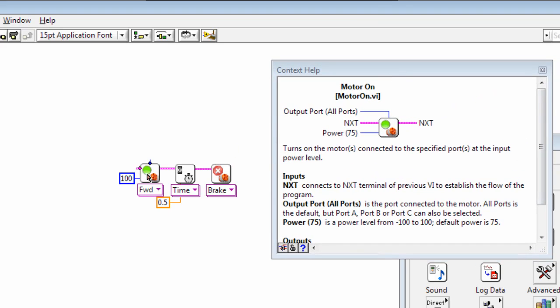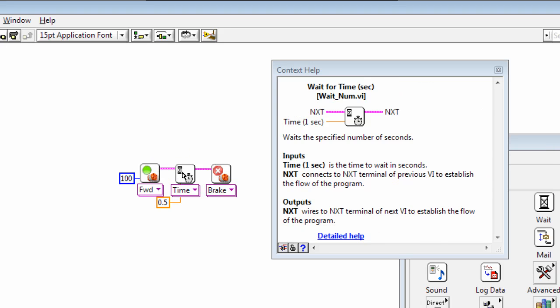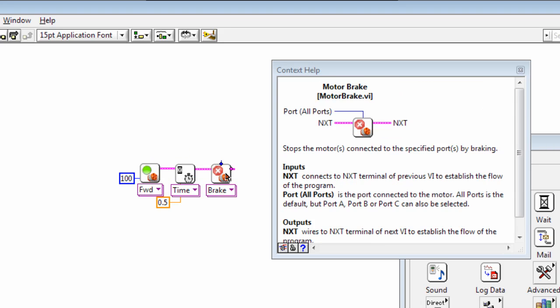And you can see here we've got the information for motor on. It shows you what all the different inputs and outputs do. And similarly for time and the motor brake.